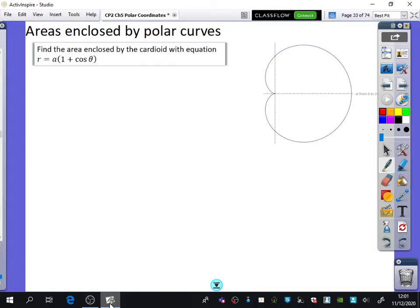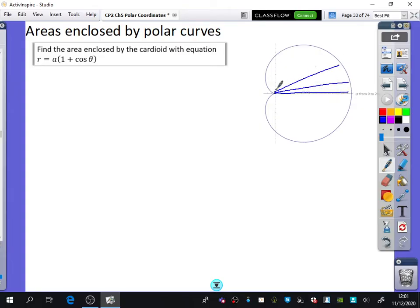The area is going to be in terms of A, which makes sense. Now, I want to find the area of the whole thing. There's going to be this part of the area — and you always think about it as coming out as like rays of light from the pole.